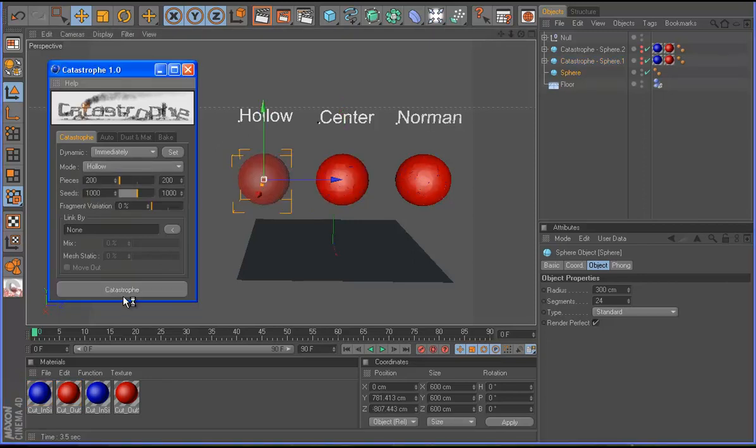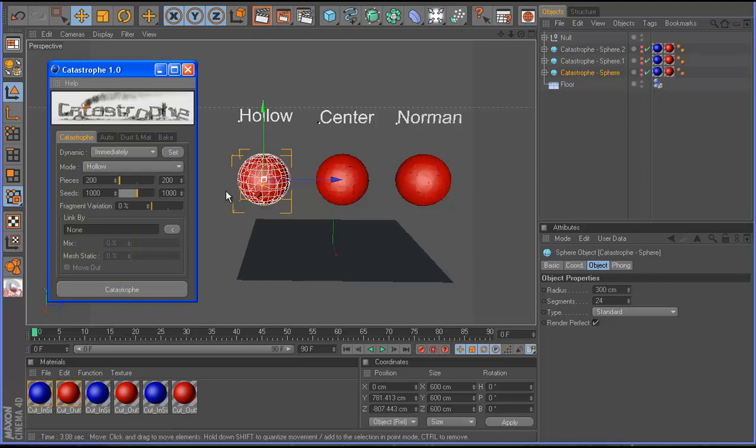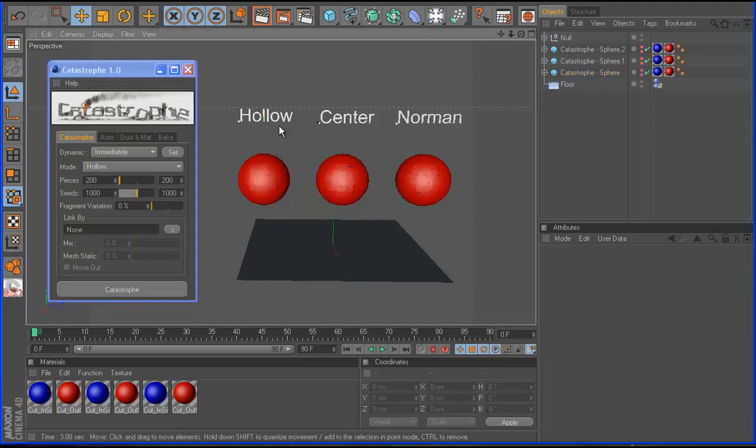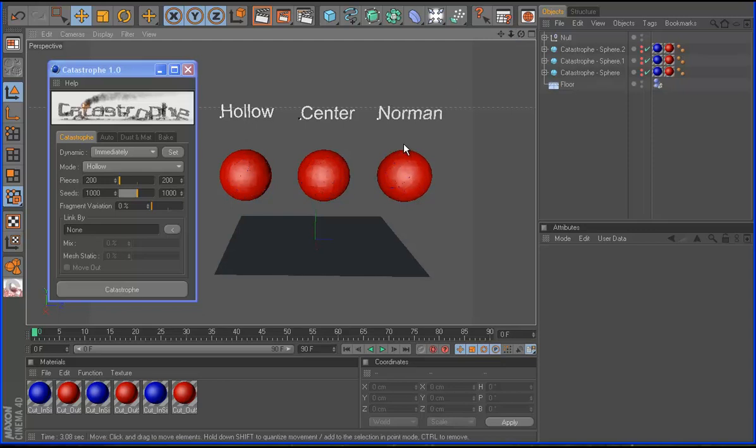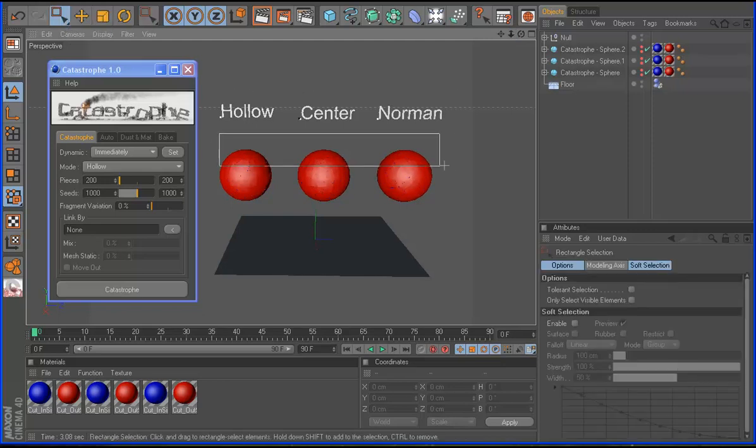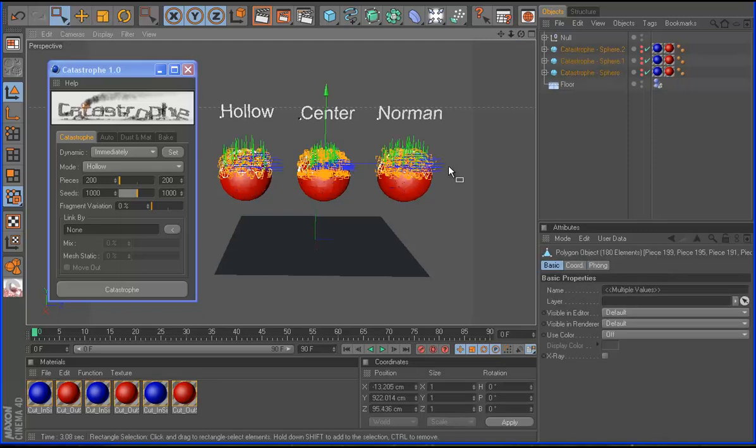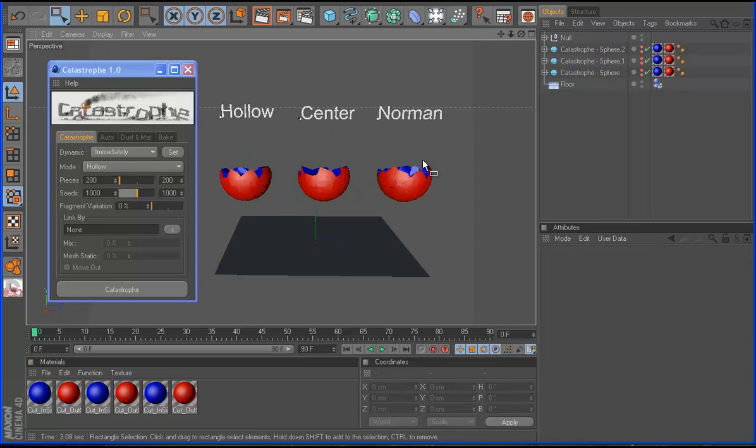So now I want to explain what is the difference between. So I take this tool, I select all and I delete.